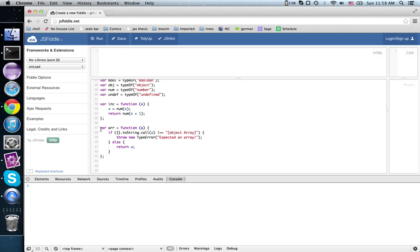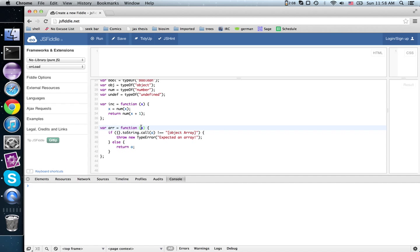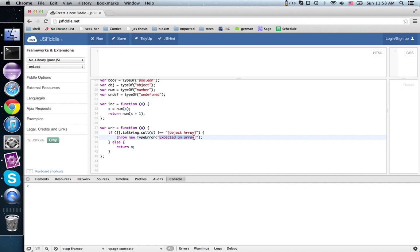So last time we looked at the array contract, and it says give me something that you claim is an array, I will invoke this magic to-string method on it, and if it comes out with the right pattern, then it's an array. Otherwise we throw this exception. If it passes the test, then I return the array back to you.